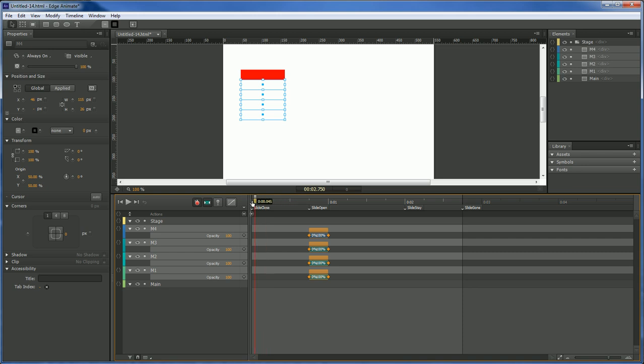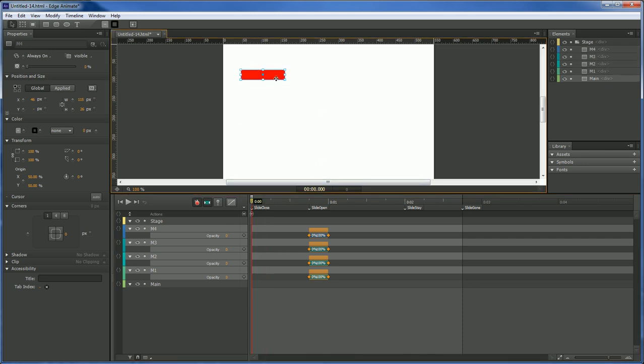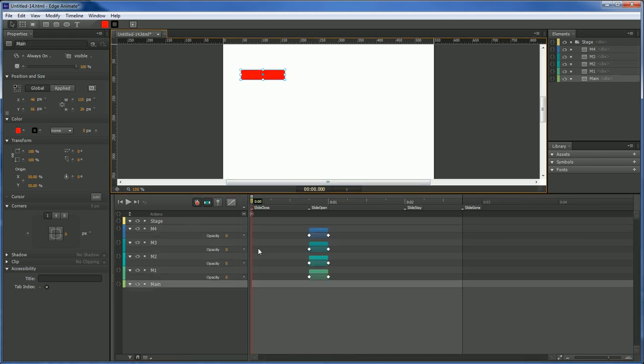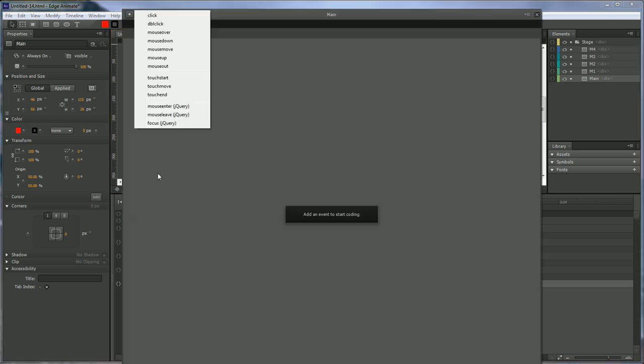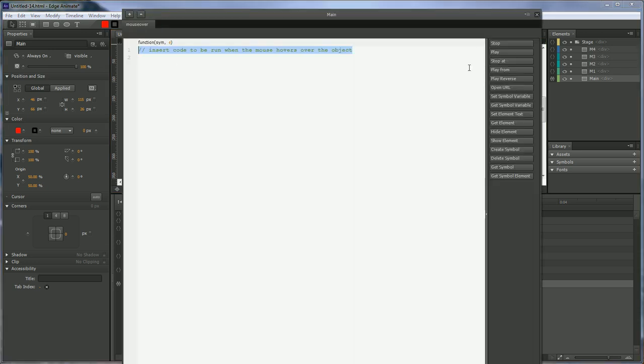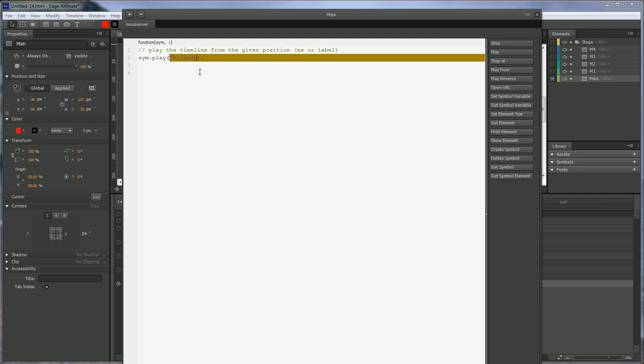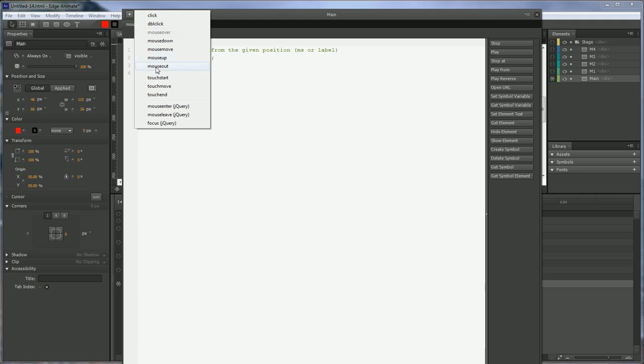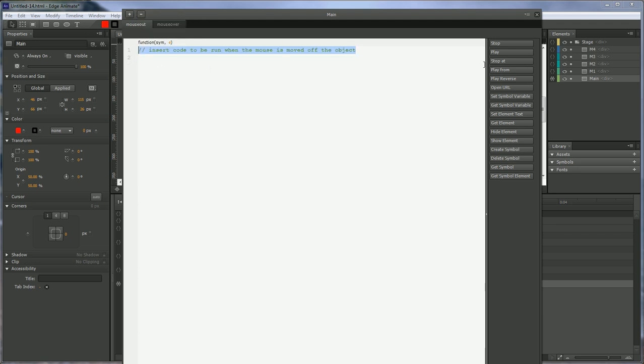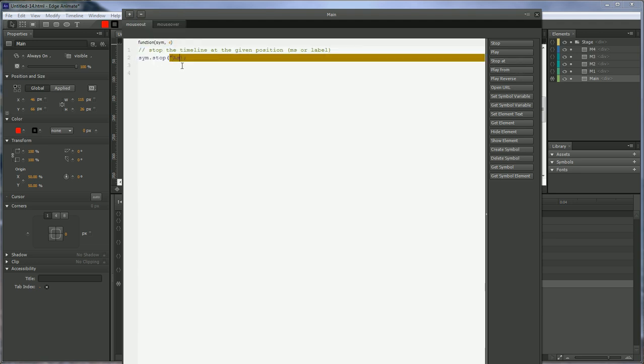First thing we want to do here is that we want to animate our menu with our main button. So let's go to mouse over. Play from. Slide open. Mouse out. Stop at. Slide close.